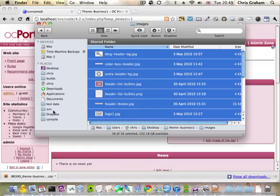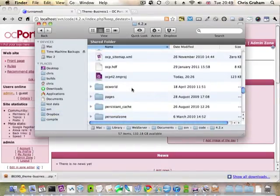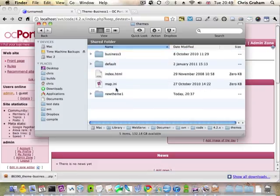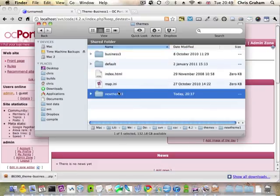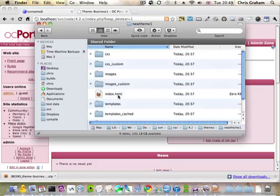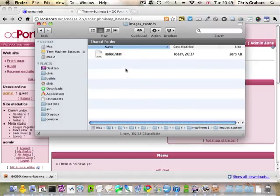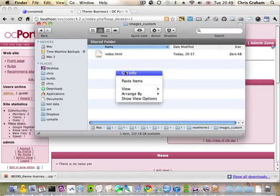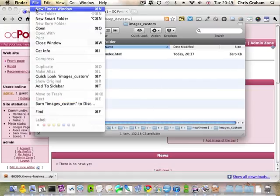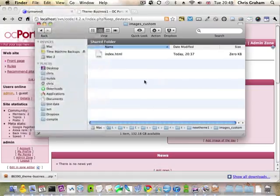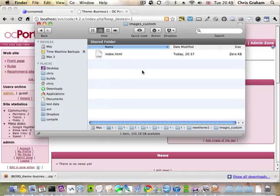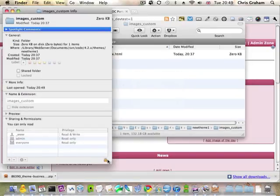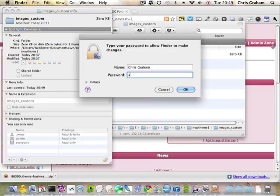I'm just going to browse into where my particular copy of OC Portal is and enter the theme. New theme one is the theme we've built with the theme wizard. And I want to place my images in images custom and I need to make a new... I'm using a Mac and when I create a theme using the theme wizard on a Mac, it doesn't set permissions.